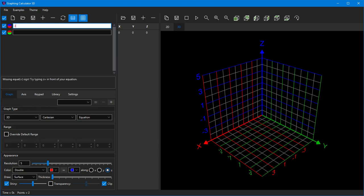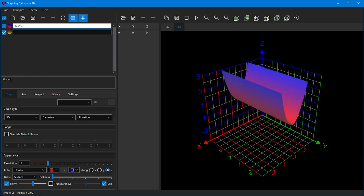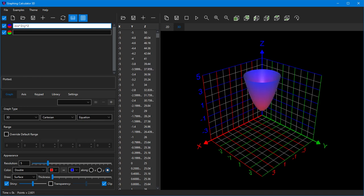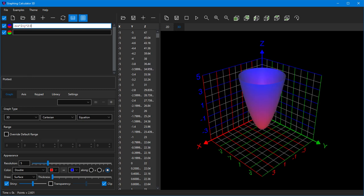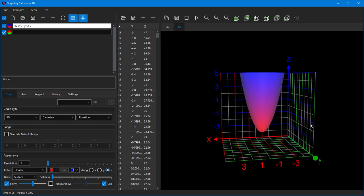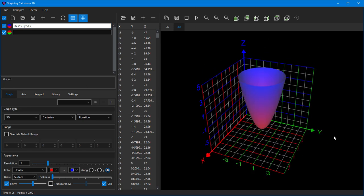To plot an equation, simply type it down. After each keystroke, the graph is automatically updated. Once you're done, you can use your mouse to rotate the graph, move it, or zoom in on it.